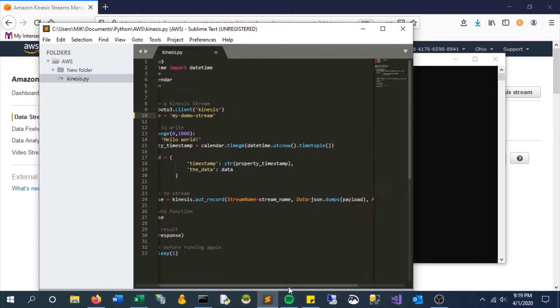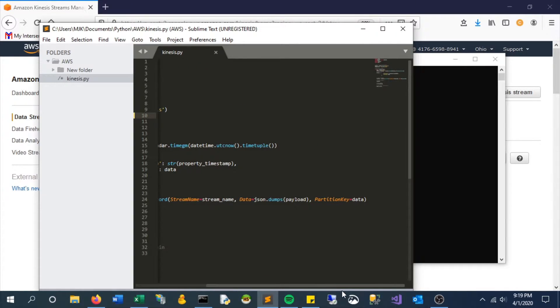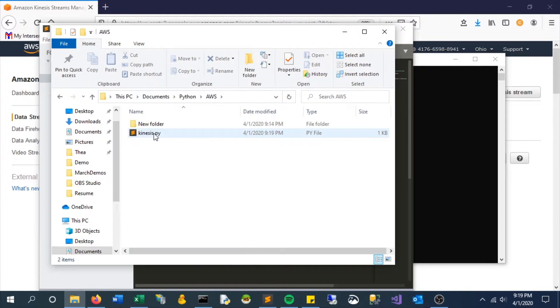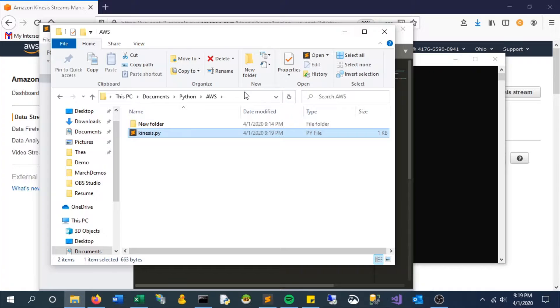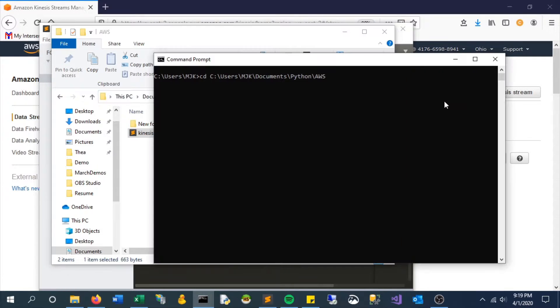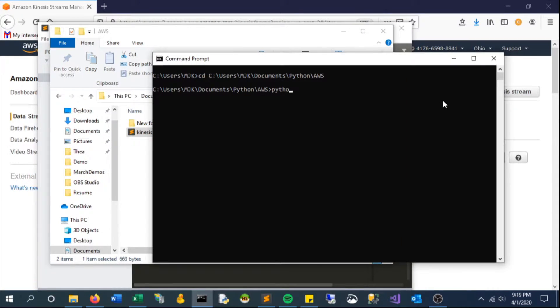Let's go into this file and try to run it: python kinesis.py. That's the name of our file, and it should error here, right. It's saying you must specify a region.